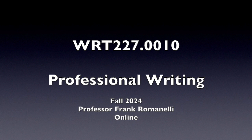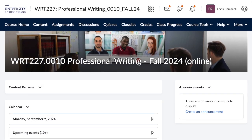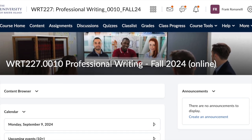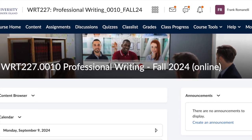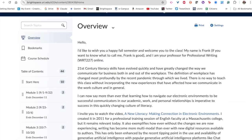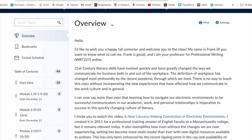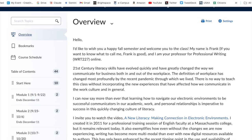I'm going to walk you through some of the essentials so that you have a sense of what we're doing in this class. I'm going to start with our Brightspace page. I always start at content. Under overview, you'll see a copy of the message that I sent you via email.